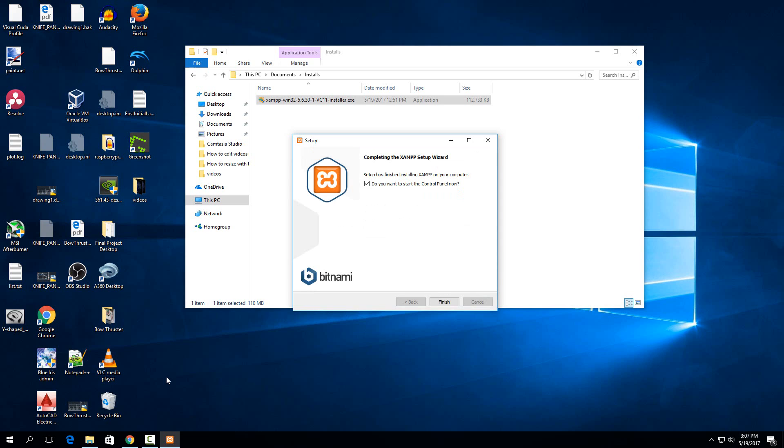So when it finishes, it'll ask you if you want to start the control panel now. That's a good idea as XAMPP doesn't automatically start the services on install, which is actually a good security feature because you really only want them on your local network or whatever network that you're practicing this on. Because if you take it to say a coffee shop or something and it's still on, then other people will be able to access your web server. So if you don't want that happening, this is a useful feature here. So you can just leave it checked and then hit finish.